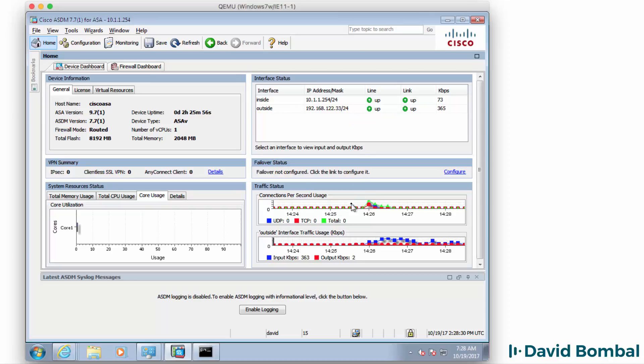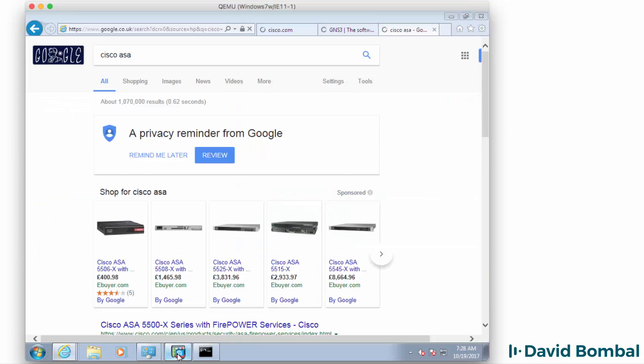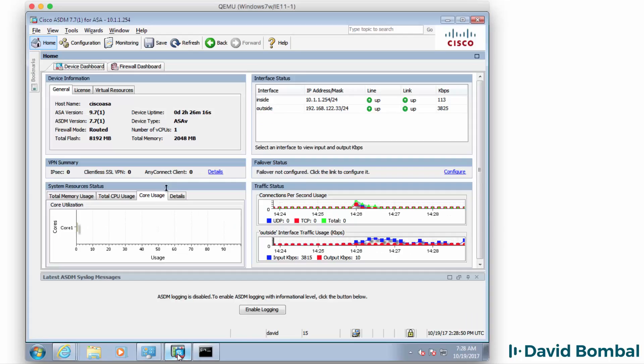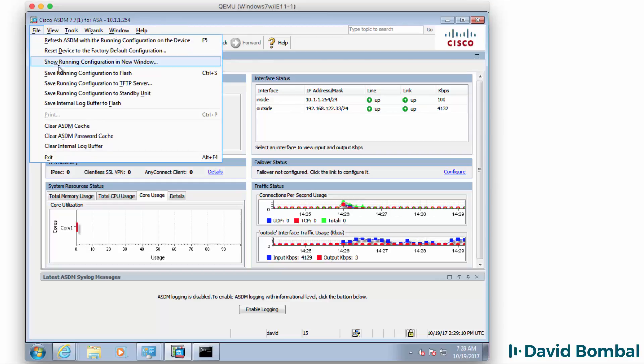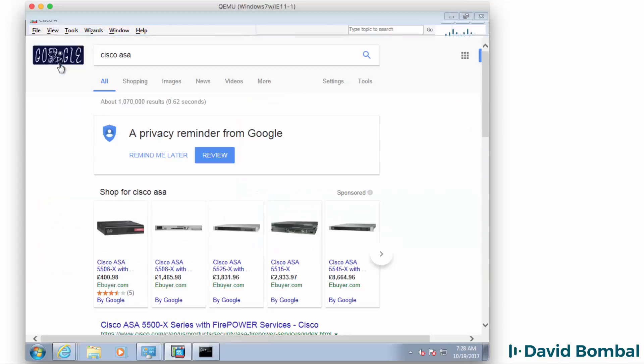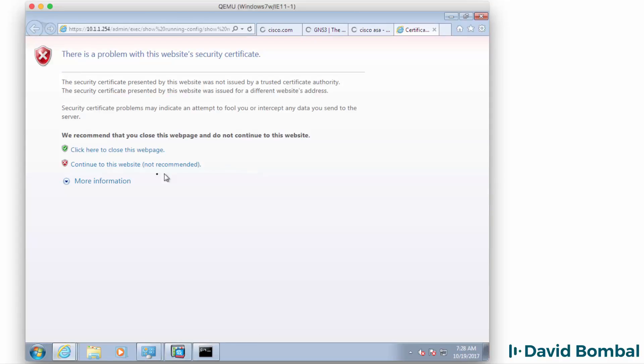We can see connections per second and traffic on interfaces. Use this more for studying rather than testing throughput. Now a few last things, go to file show running configuration.